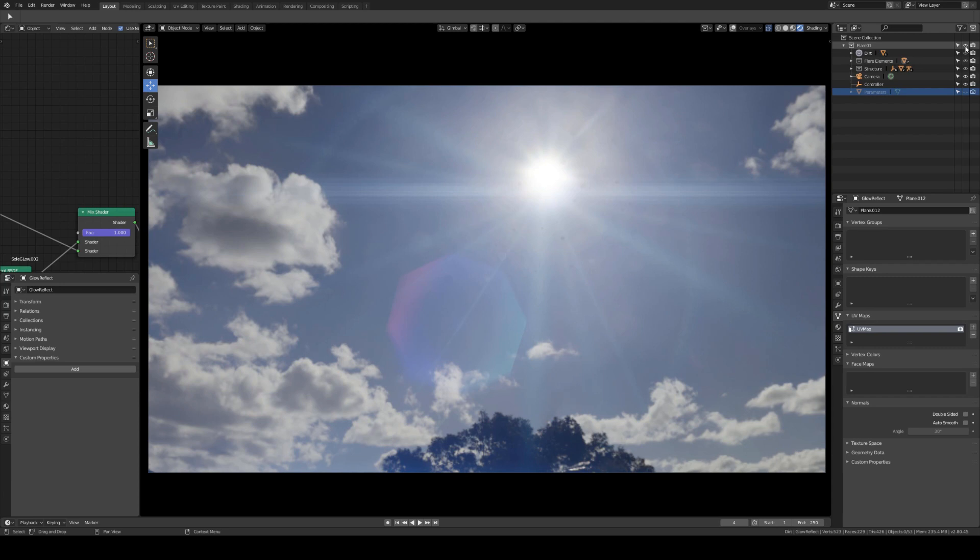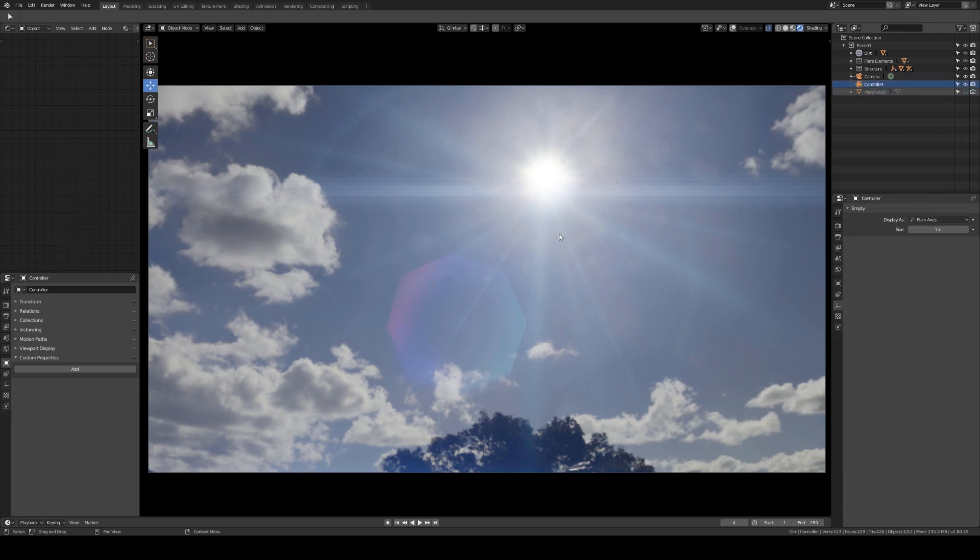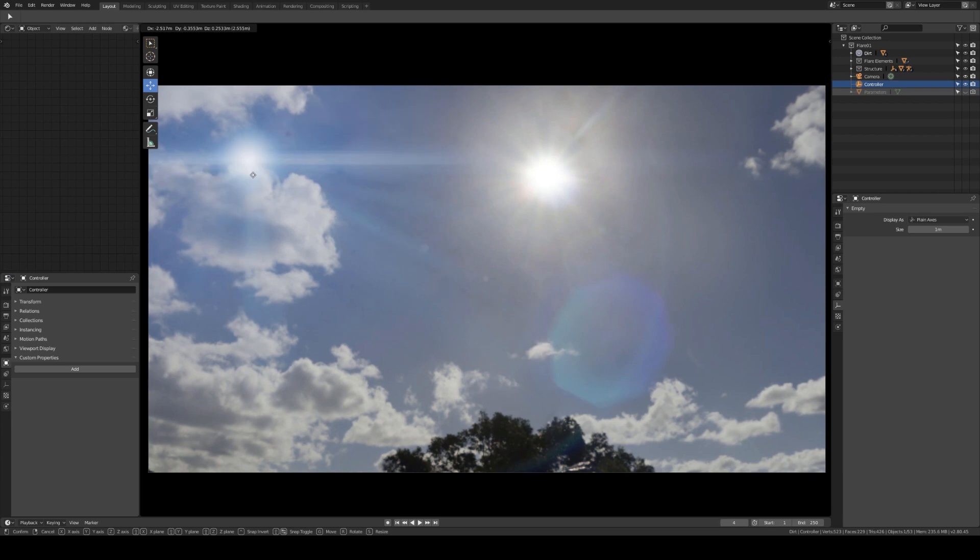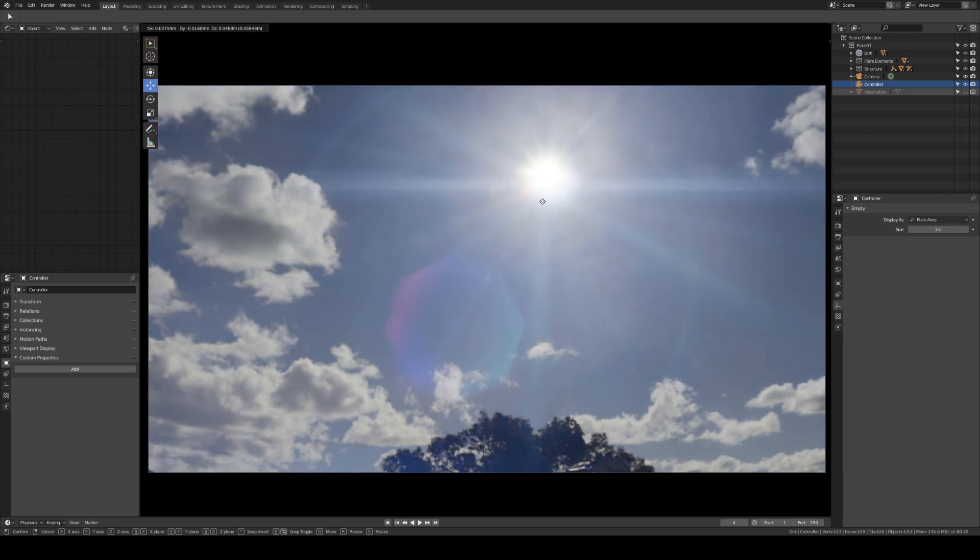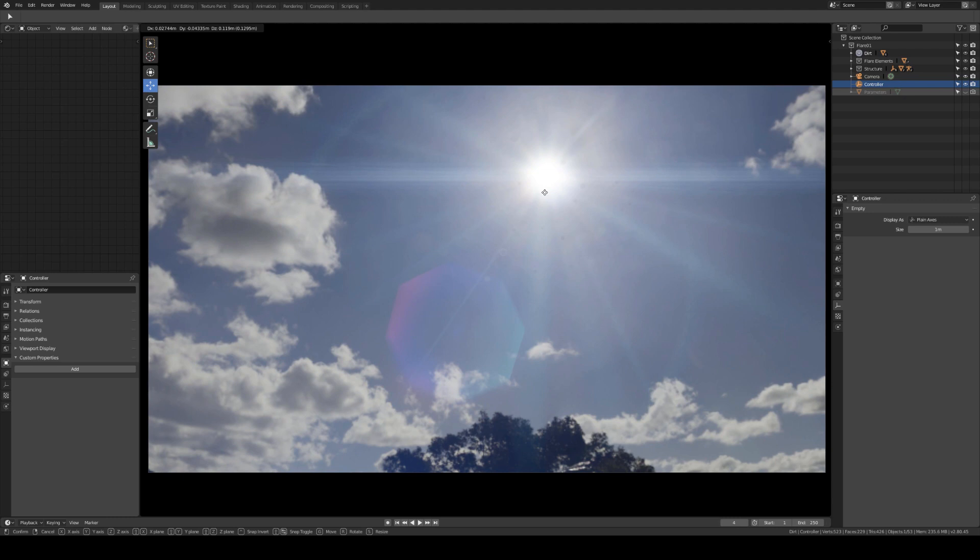I have to move this element that is called controller. I can move it and put it wherever I want. I can put it on the light source that I want to have a lens flare.